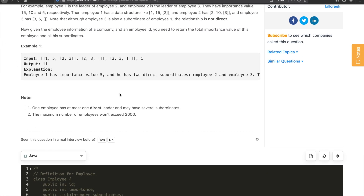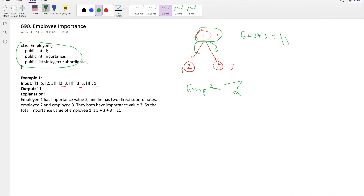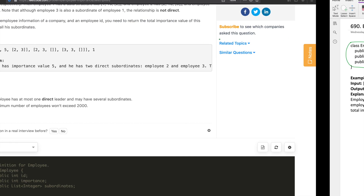For solving this problem, note that one employee has at most one direct leader and may have several subordinates, so an employee cannot have more than one leader. This is a tree-like structure — an array tree, you can say. For getting the total importance, we can solve this using both standard tree traversals: either DFS or BFS. Let's start the implementation using BFS first.